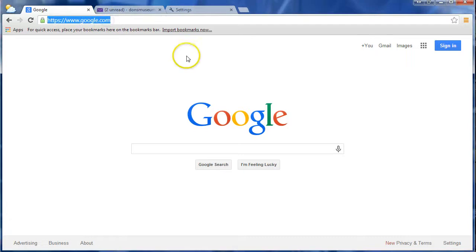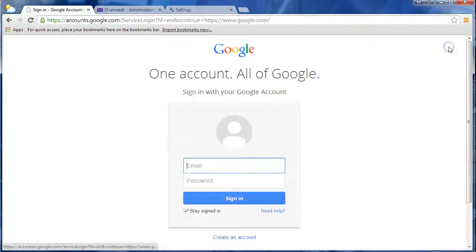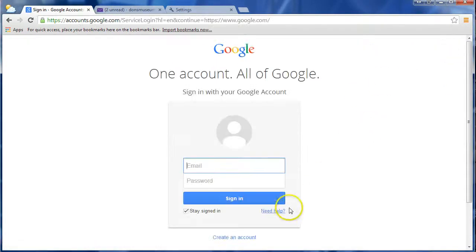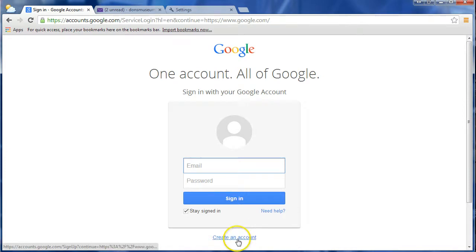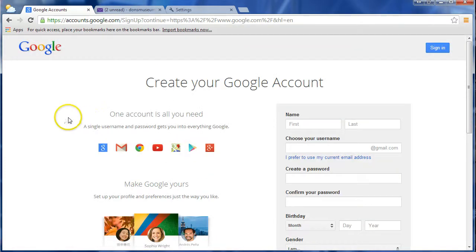Start by going to google.com, then clicking on Sign In, and down at the bottom you'll see Create an Account. Go ahead and click on that,